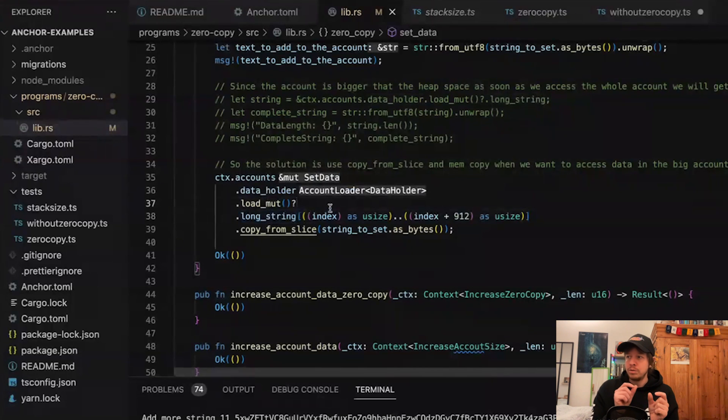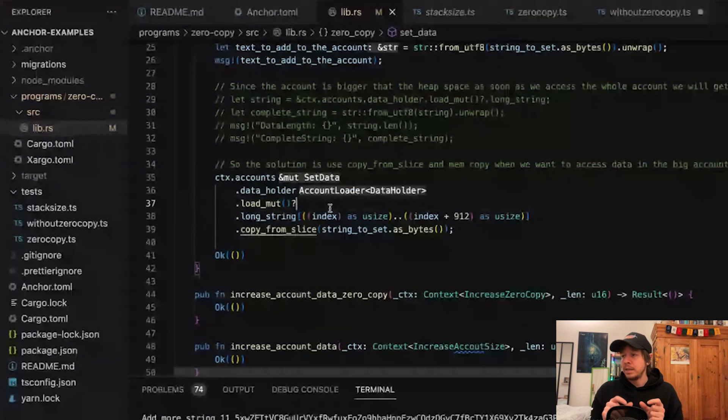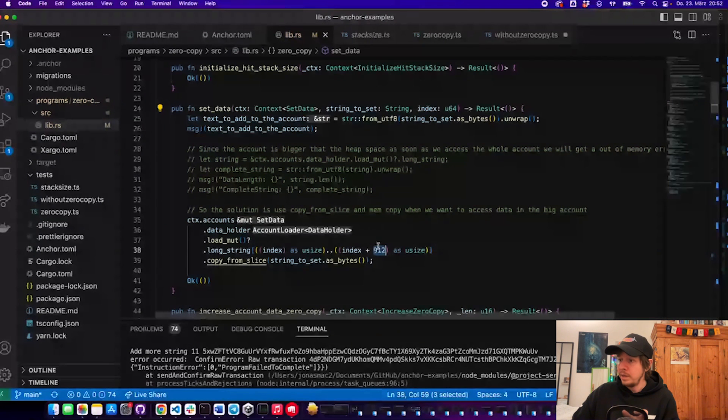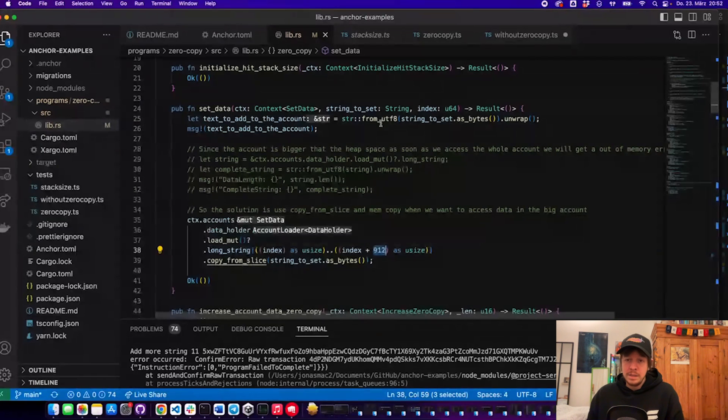We start at an index and go to index times plus 912, because we send 912 bytes of string. It's no longer 920 but 912 because we also need to send the index — another 8 bytes — and a transaction has a limit of 1232 bytes, so we need to be careful. We use copy_from_slice to write the passed-in string directly into that slice, interacting with memory directly without loading the whole account.